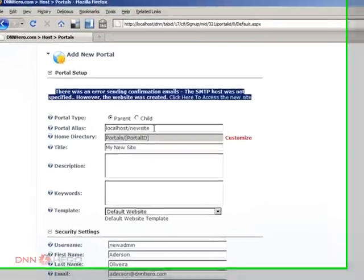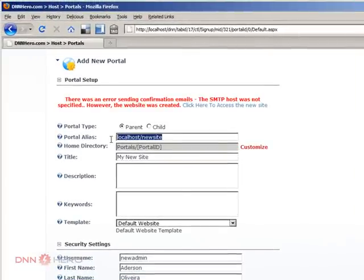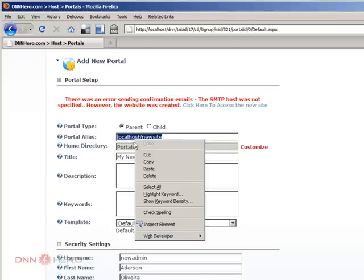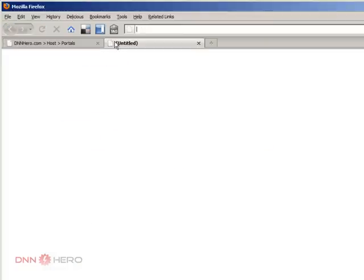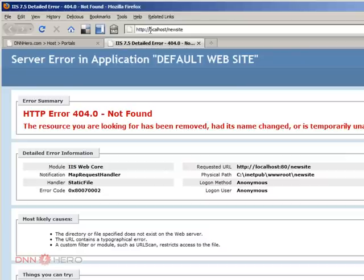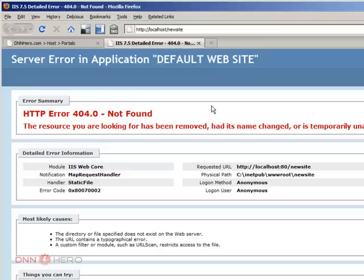Now, theoretically, I could just copy this URL, go to another page, paste there, and a new website should come up, but it's not coming up. By the way, this is Windows 7. So it's not coming up yet. Why is that? Very simple.